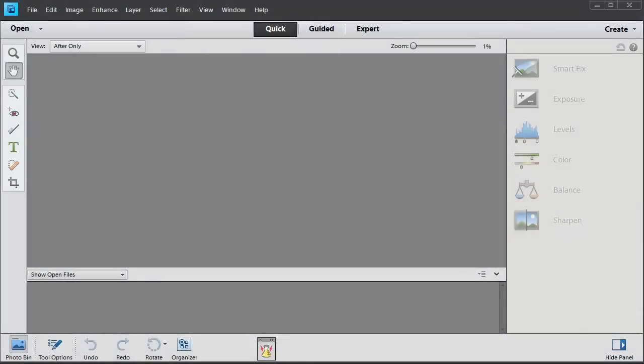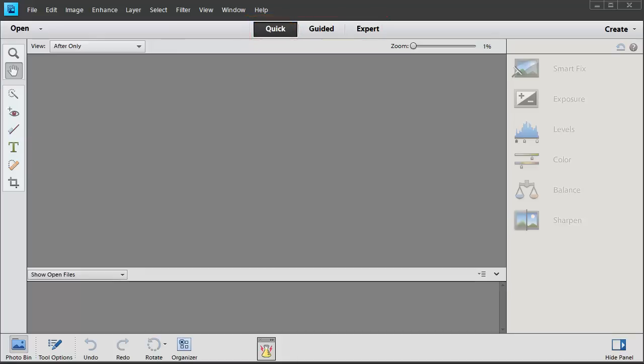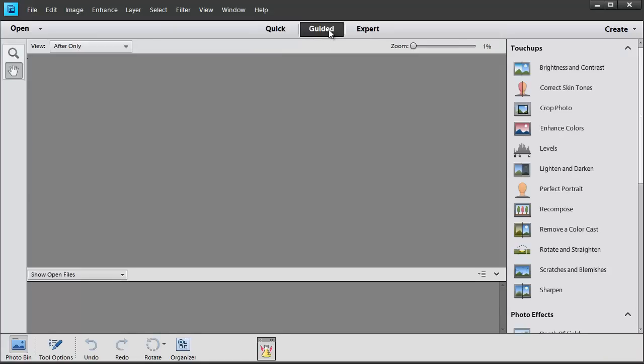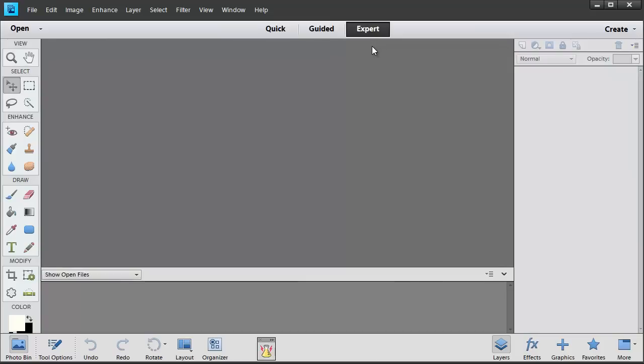When you first open up the Photoshop Elements editor you'll see the quick mode. There are three different workspaces you can work in: Quick Edit, Guided Edit and Expert.